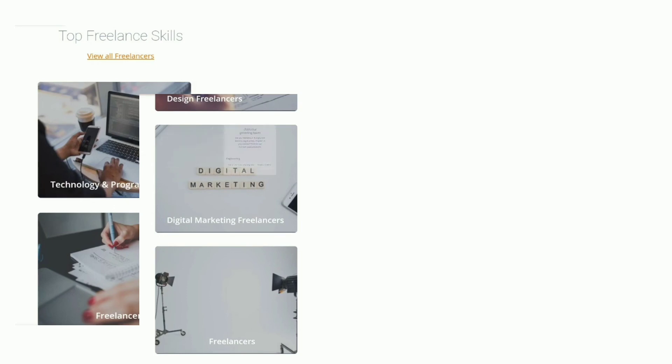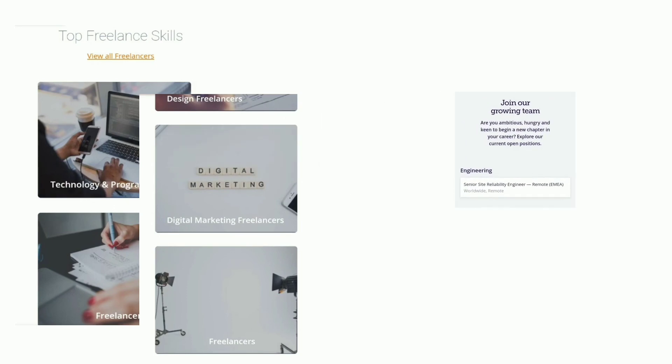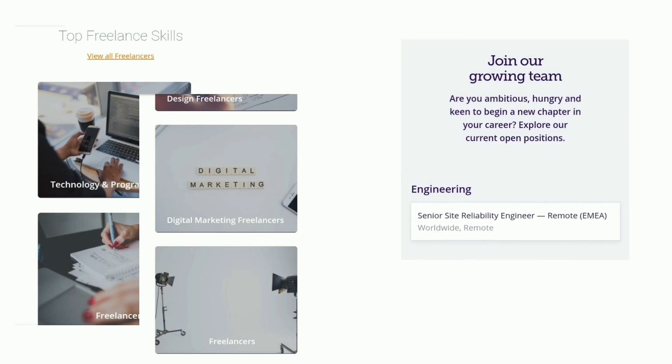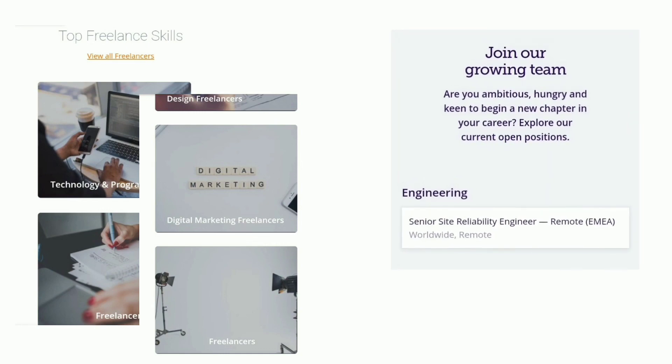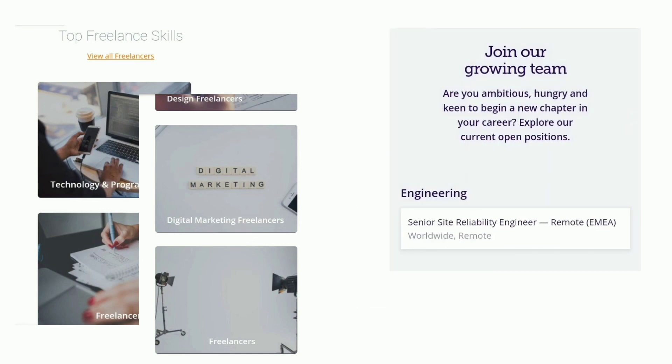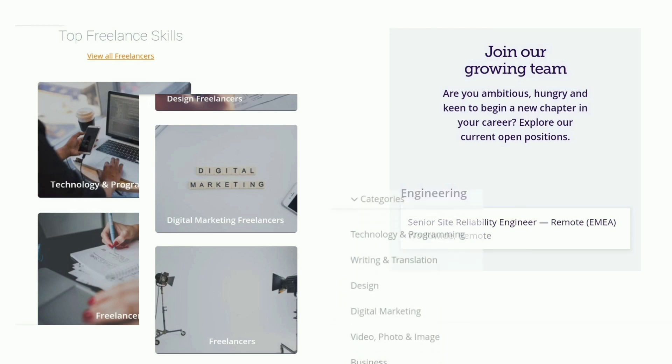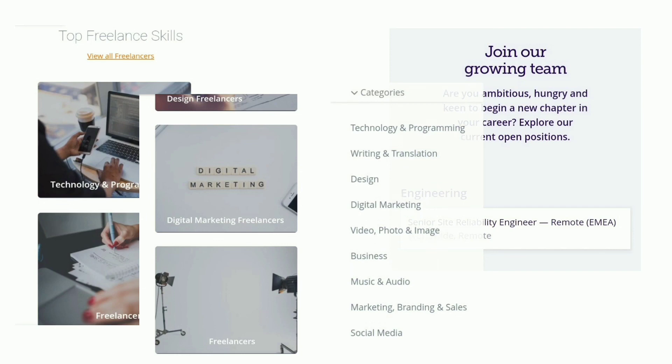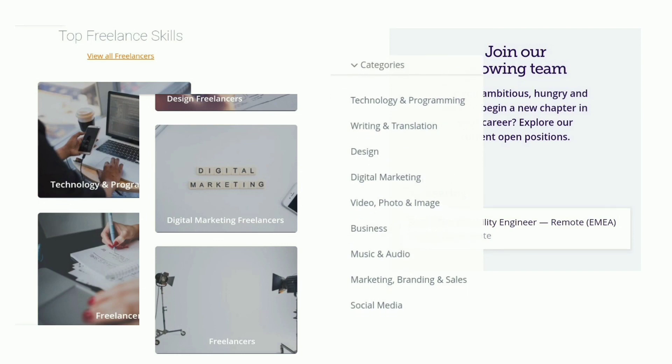So far, they have connected over 1 million clients and freelancers and have paid 1 million euros. People Per Hour connects clients to expert freelancers who are available to hire by the hour or project.